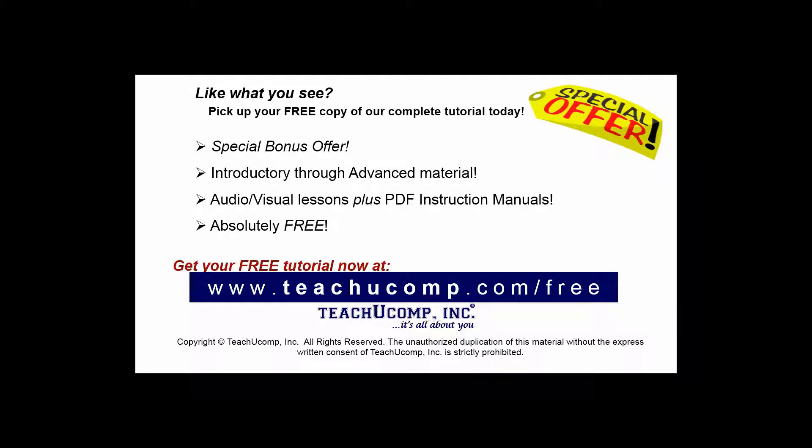Like what you see? Pick up your free copy of the complete tutorial at www.teachucomp.com/free.